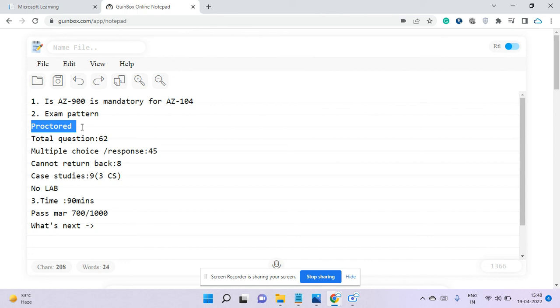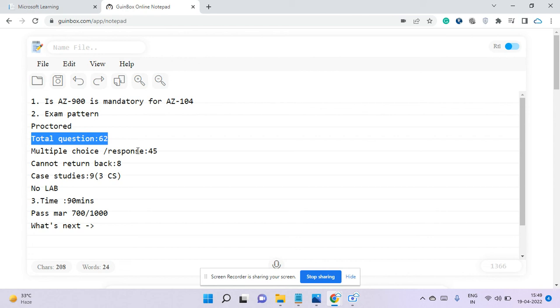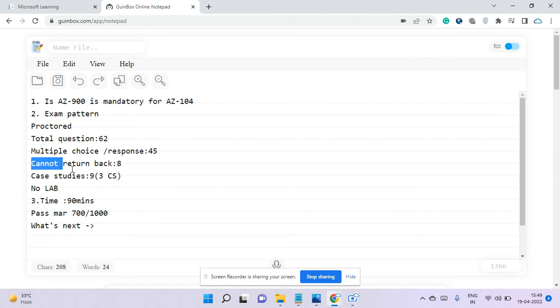It's a proctored exam. Total questions is 62—this may slightly vary, maybe 59 or 63, but for my case it was 62. I got 45 multiple choice or multiple response questions. In multiple choice, you select one option; in multiple response, you may need to drag and drop answers and rearrange them. There may be sequence that matters. In some cases, you need to click three or four checkboxes. The good part is they tell you how many options are correct.